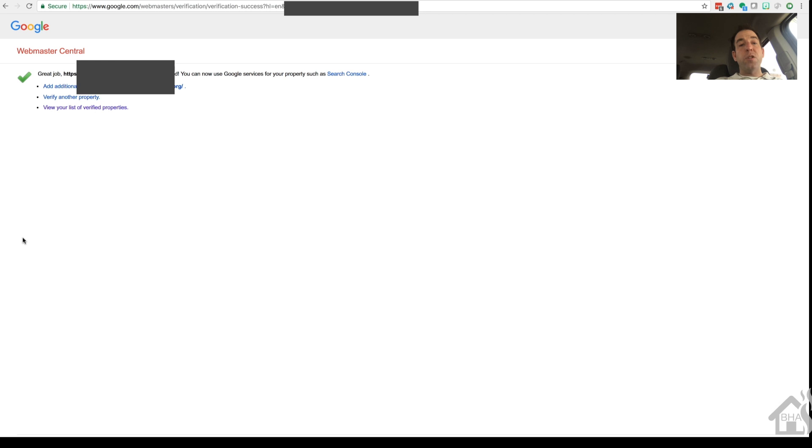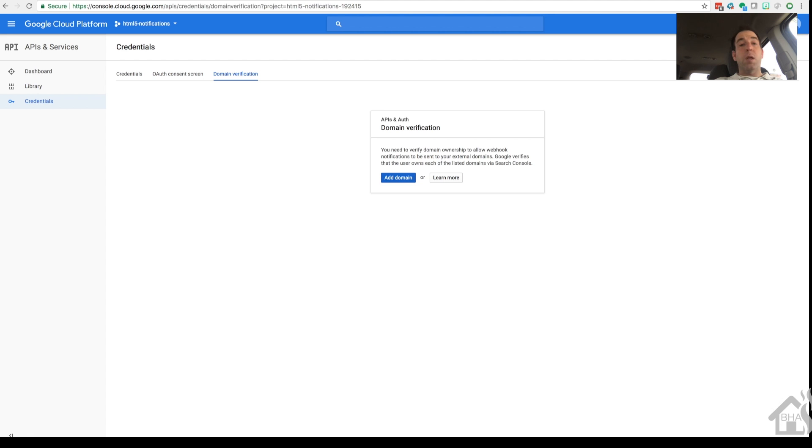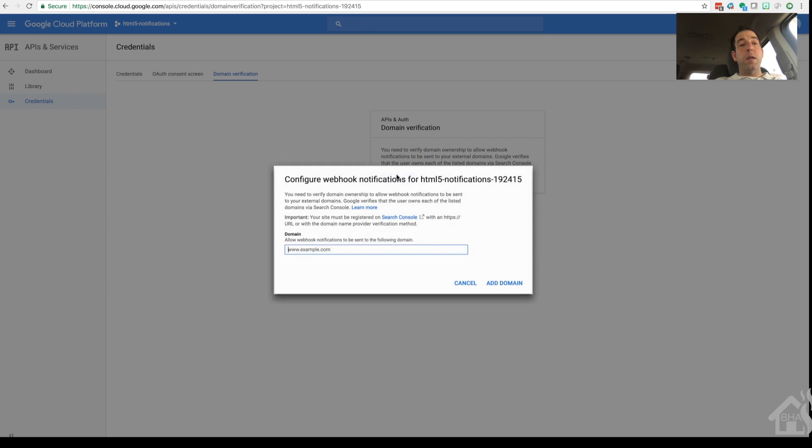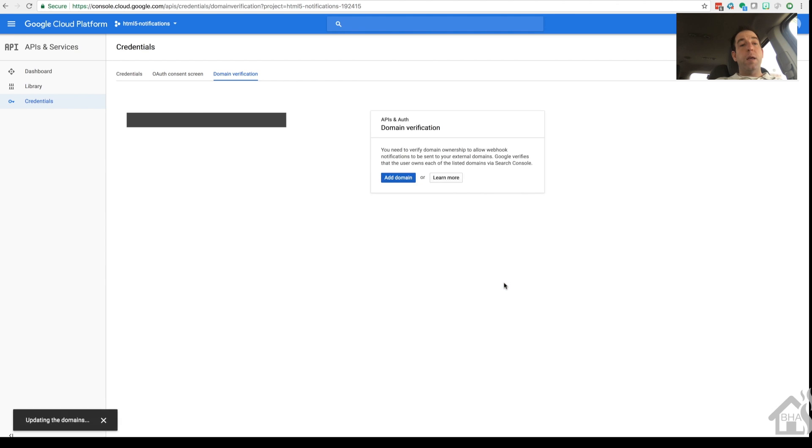We're going to move back to that first page where we added the domain and make sure that everything is added and verified correctly. So we'll do this one more time. Since the page has been verified, it should add without any problems. We'll say add domain. And there it is listed there. We are good to go.